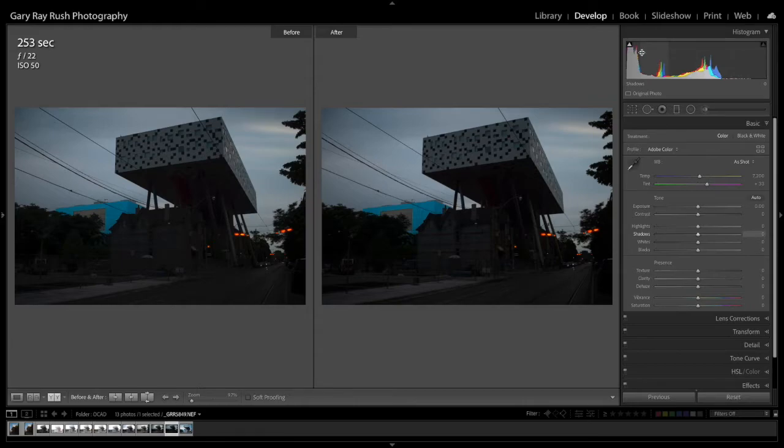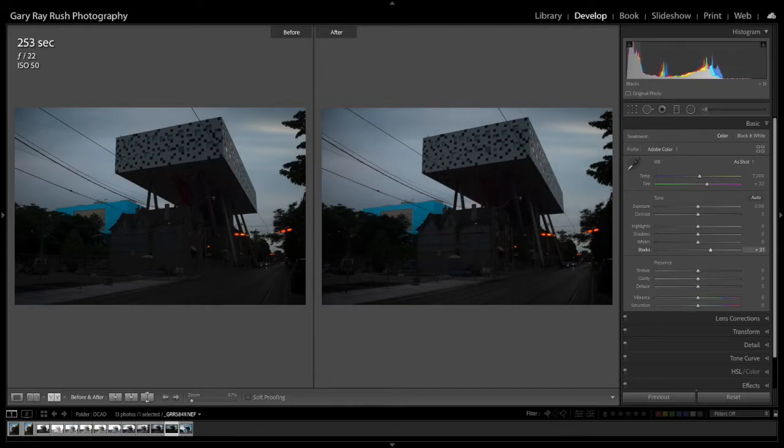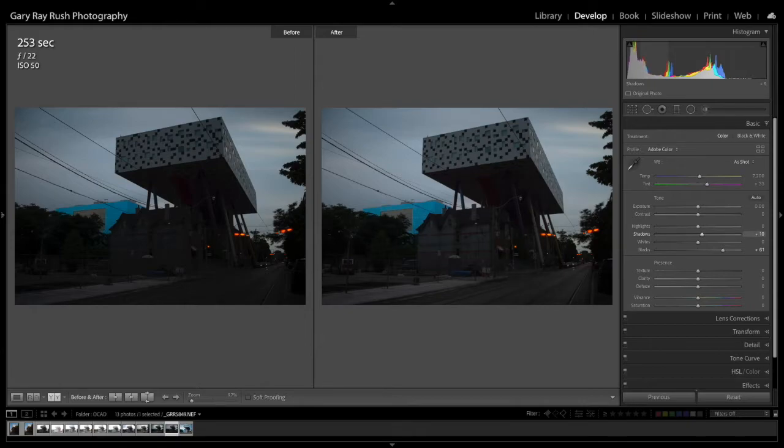So when we go through this, we'll go from blacks. I'll move the blacks to the right. Now shadows. I'll move the shadows to the right, just clicking and dragging to the right, opening up the shadows.